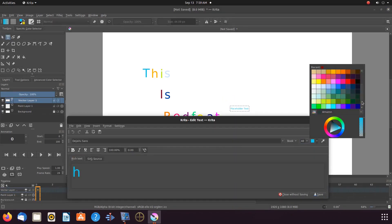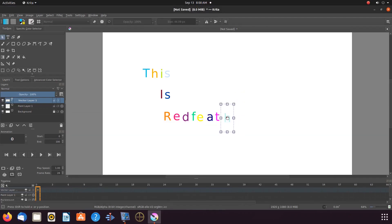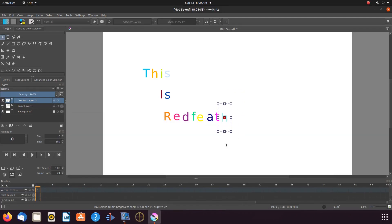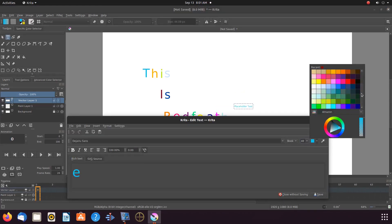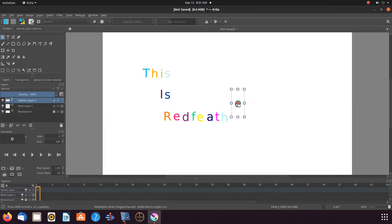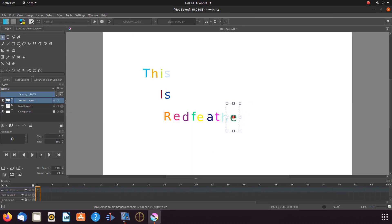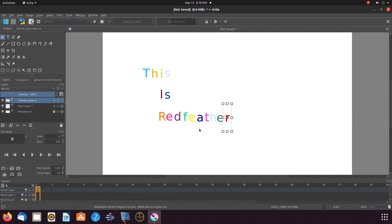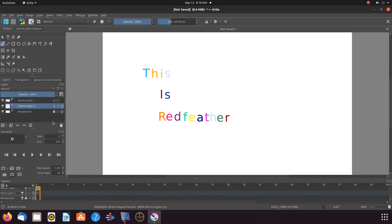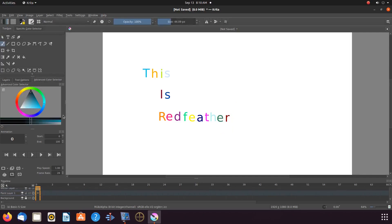Once this is done in Krita, it is time to add a background color, keeping in mind color clashing and or canceling.